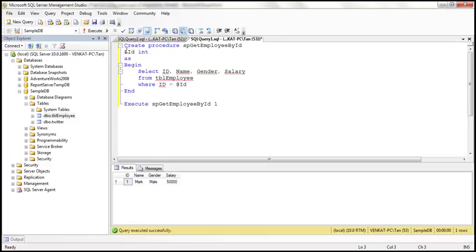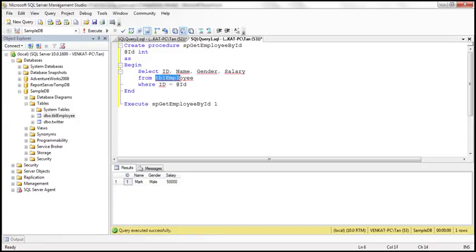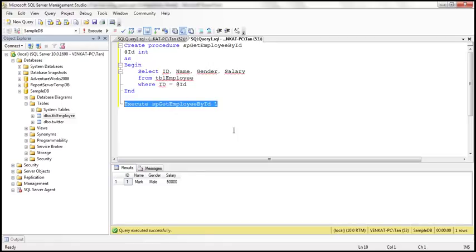This stored procedure has an input parameter, ID. The implementation is straightforward — a single SELECT query retrieving ID, name, gender, and salary columns from TBL_Employee where ID equals the value passed for the ID parameter. So if we pass one as the value, executing the stored procedure returns employee ID one's details. That's it from the database side.